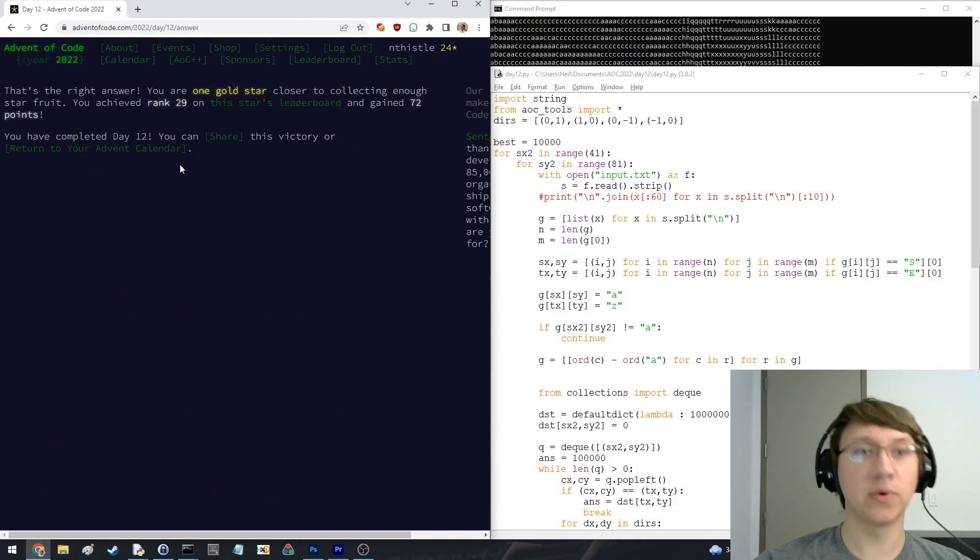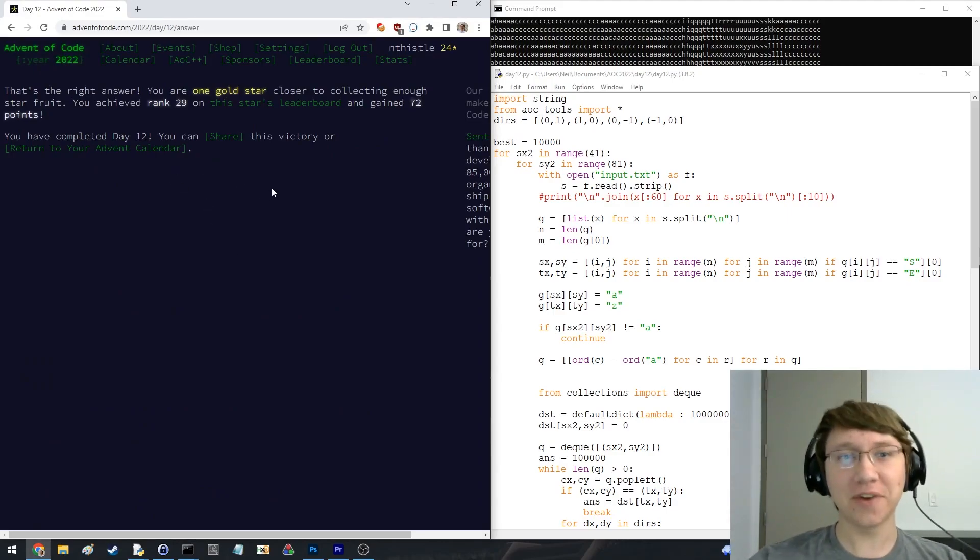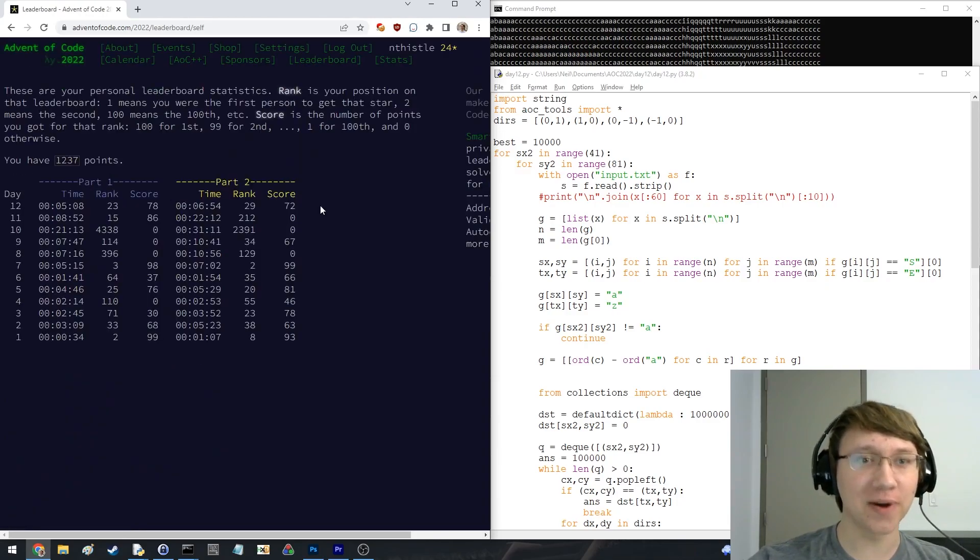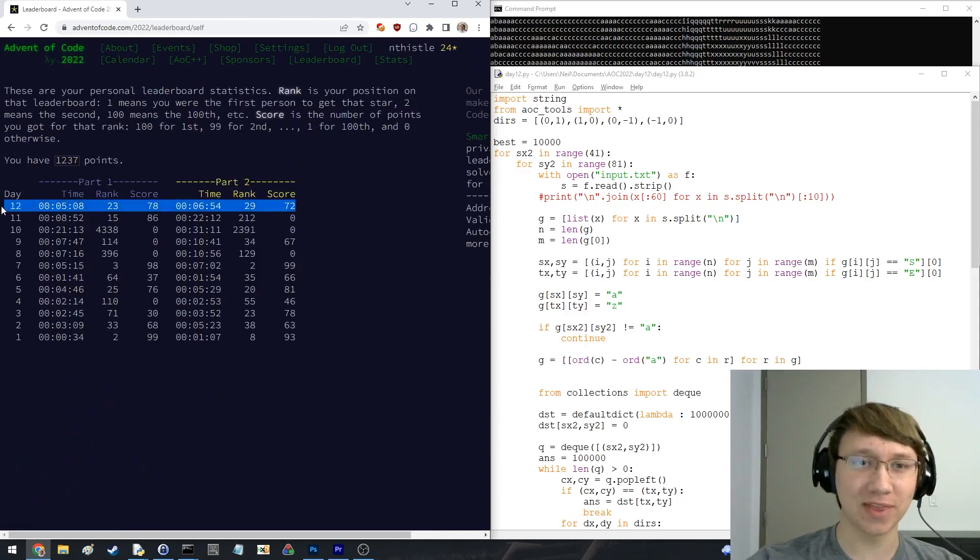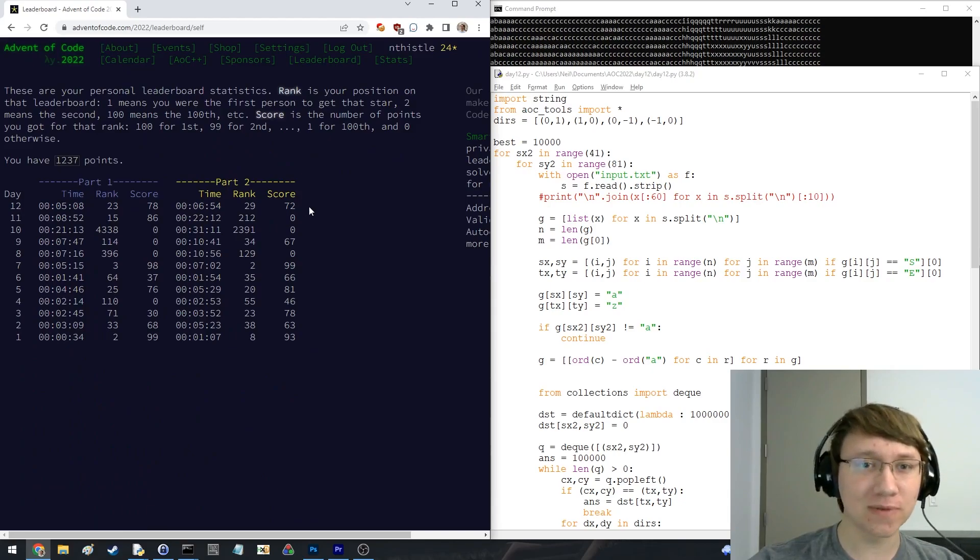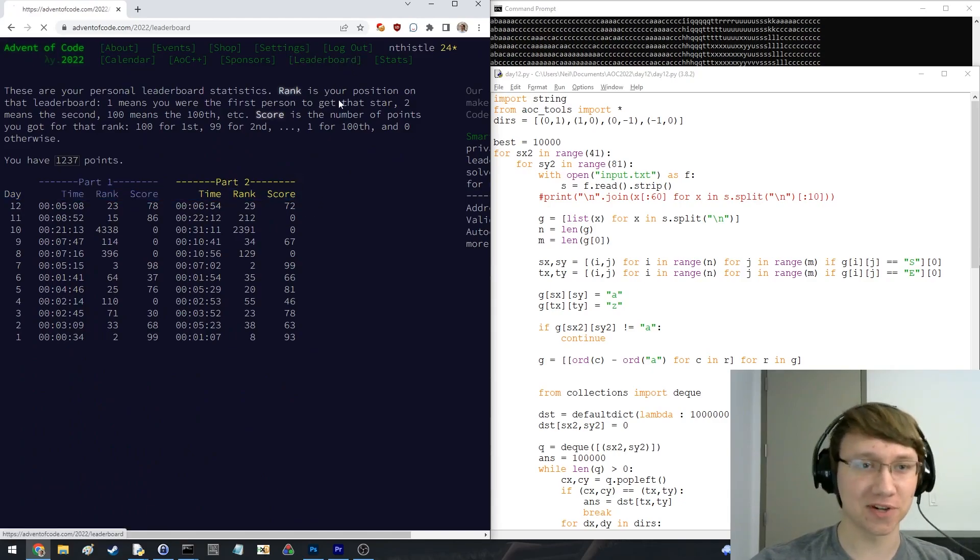Rank 29. Okay. Whew. I'm pretty happy with that. I'm finally getting both parts in the leaderboard again. 23 and 29. Yeah. That's a total score for today of what? 150? Yeah. I'm happy with that for sure.